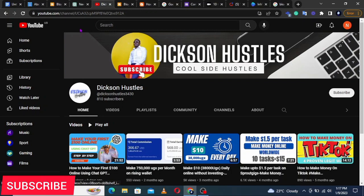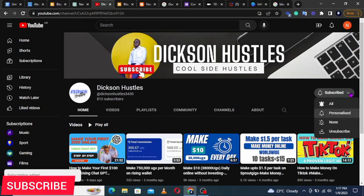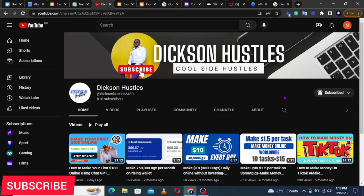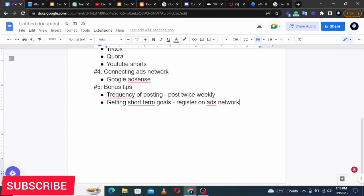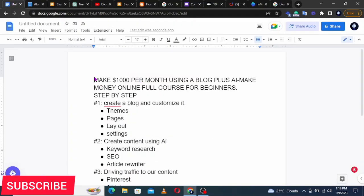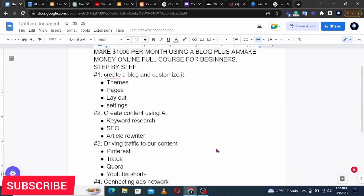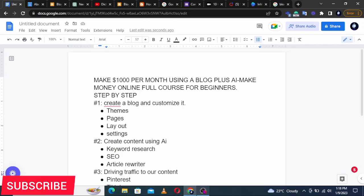The bonus tips: post a minimum of two times a week on your blog, and focus on short-term goals — for example, in your first year aim to qualify for Google AdSense. This will keep you motivated. This is not a get-rich-quick scheme — it's continuous hard work, but it pays off. Go ahead and subscribe to this channel and Dickson Hustles, give this video a like, and start this method today. In six months you could be earning anywhere between $100 and $1,000.